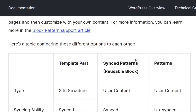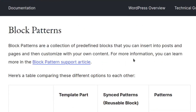Block patterns are basically just a collection of predefined blocks. They're going to be explained in the next video — in the home.html at the end of that video you'll find me selecting a whole pattern, which just adds a collection of predefined blocks that can be inserted into posts and pages and then customized with your own content.